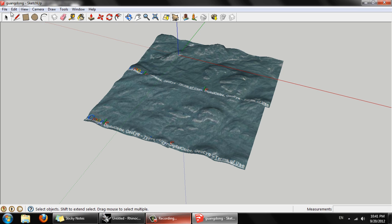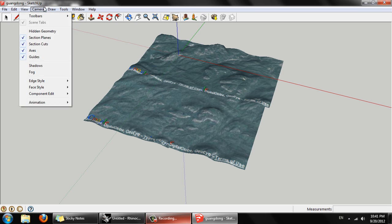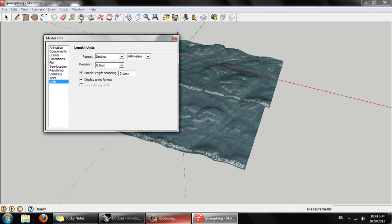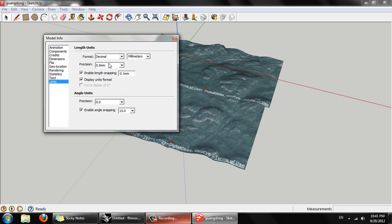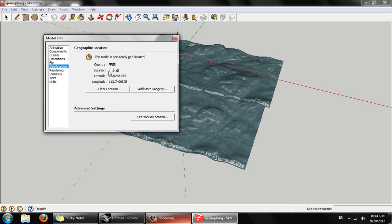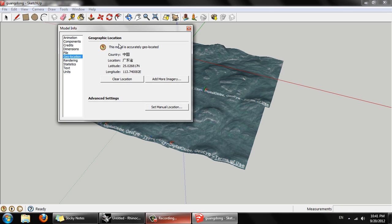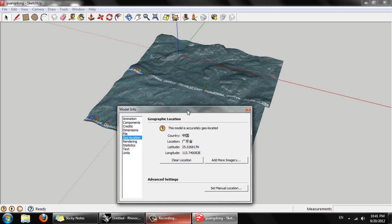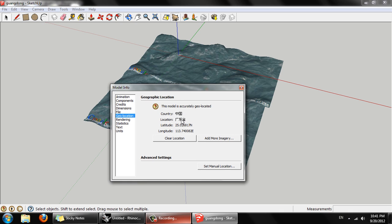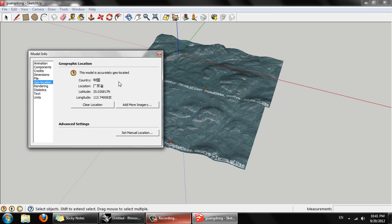Now if we go back to model info and click on geolocation, we can see this model is accurately geolocated, country China, Guangdong province, and latitude and longitude, which is referring to the point of origin here where the red, blue, and green lines intersect. So that's the precise accurate dimensions and location for this particular patch of land.